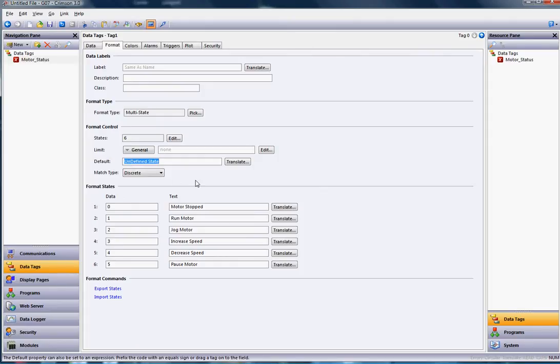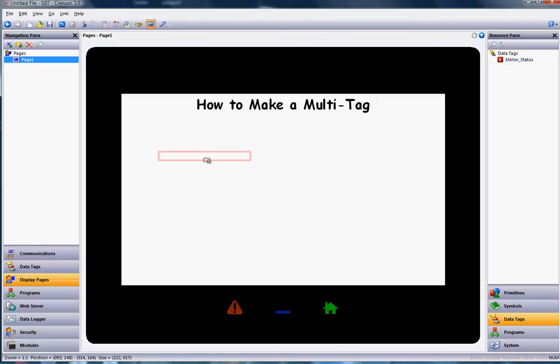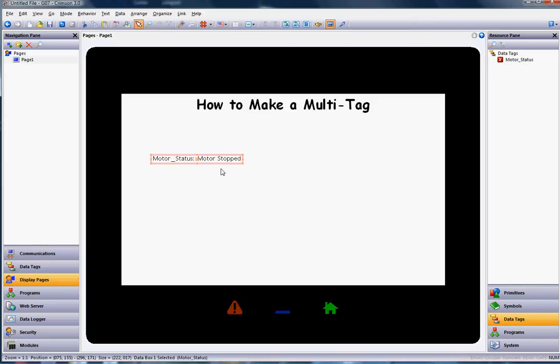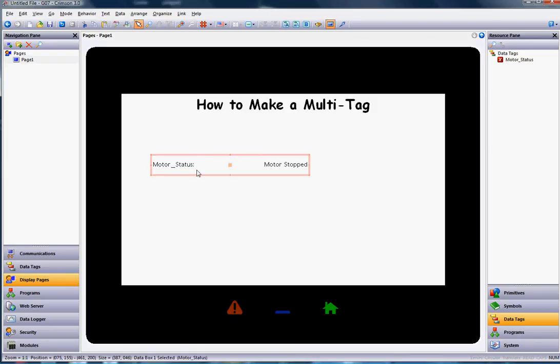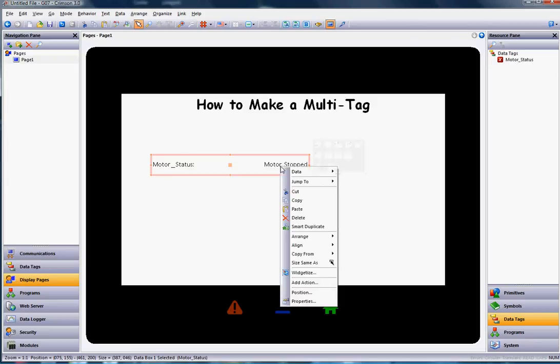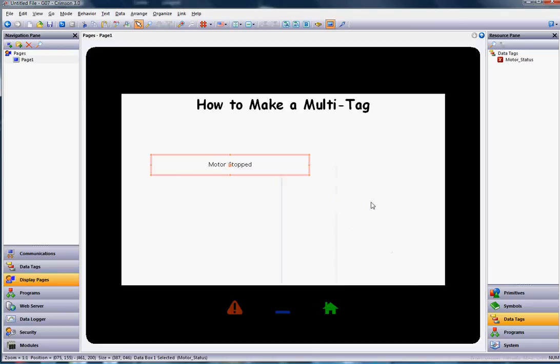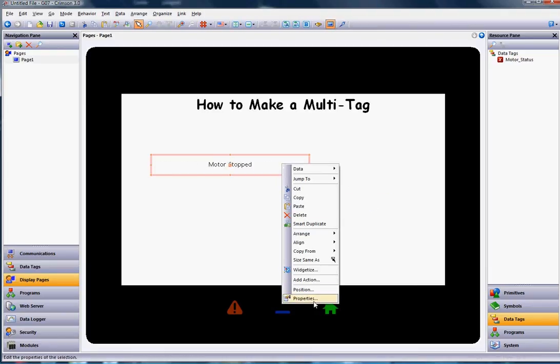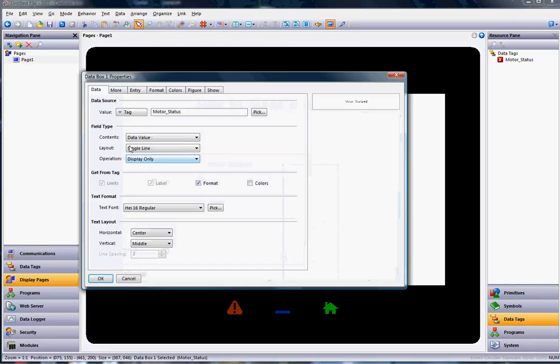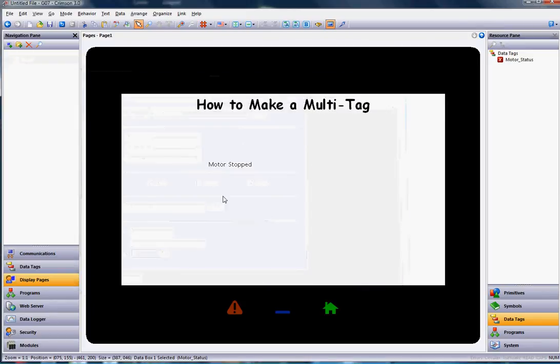Now to show this on the screen, go to display pages on the left and drag the motor status out here on the screen. I'm going to make this box a little bigger by stretching it. I don't want to see the actual tag name, just the value. If I click on this, I have two ways to do this. I can right-click and go to data and make it show just the data value. Or you can right-click and go to properties, and where it says contents, change that to data value, and it will show that particular value in the PLC.